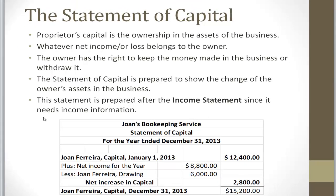The statement of capital is a report that provides information on how the proprietor's capital has changed throughout the business. Proprietor's capital is the ownership in assets of the business, and whatever loss or gain the business had during that period belongs to the owner. The owner also has the right to keep the money made in the business or take it out through a drawing or withdrawal. The statement of capital is prepared after the income statement because we need the net income information.